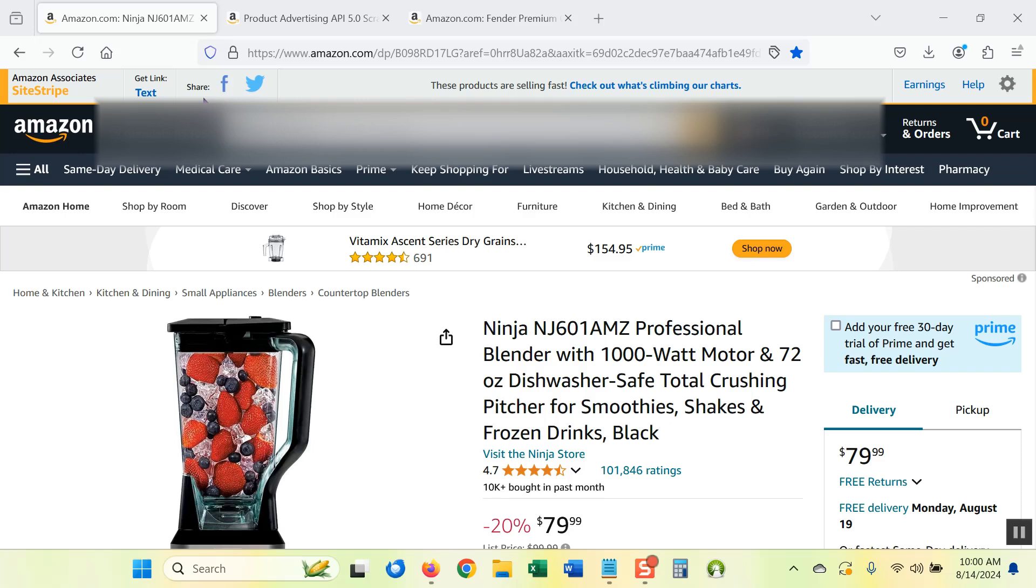A lot of you have asked how to get that image URL if you don't have the API or don't want to use the API. And there is a way to do that. Now, to the best of my knowledge, Amazon isn't telling you you have to use the API.